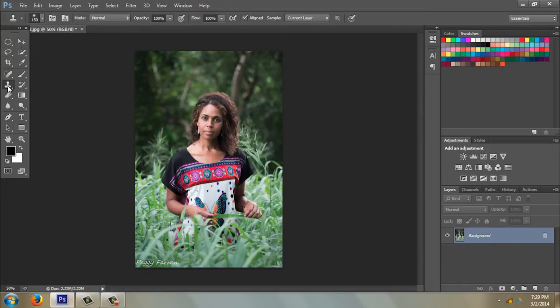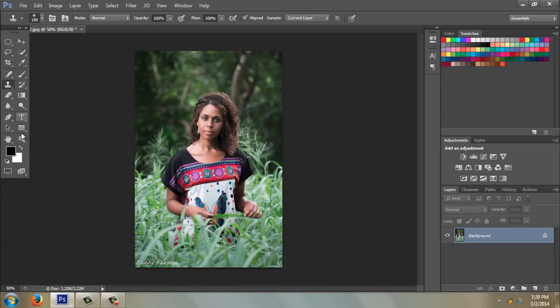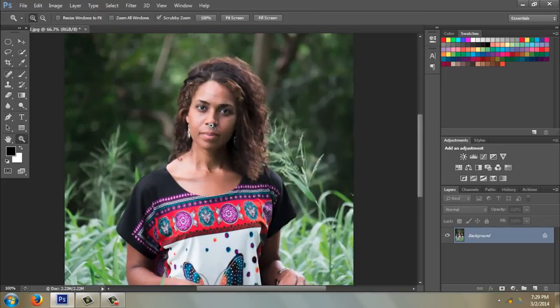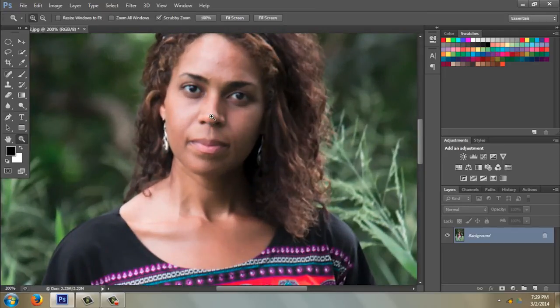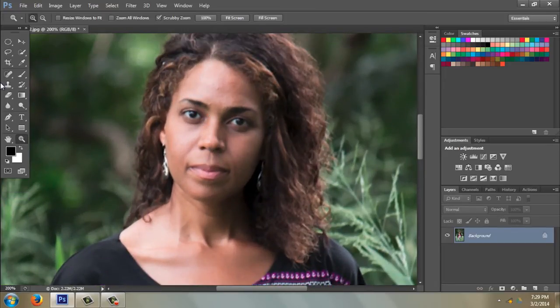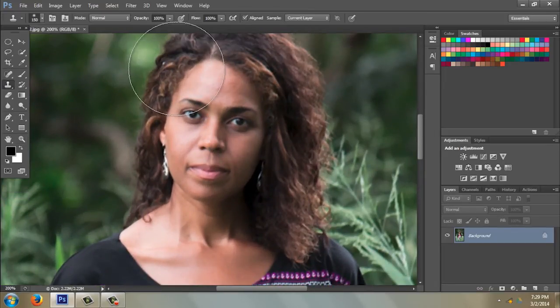I'm going to show you the clone tool because it's something we use a lot in editing. But first I'm going to show you the zoom tool down here at the bottom — I'm going to make sure I'm on plus and then zoom in on her face a little bit.